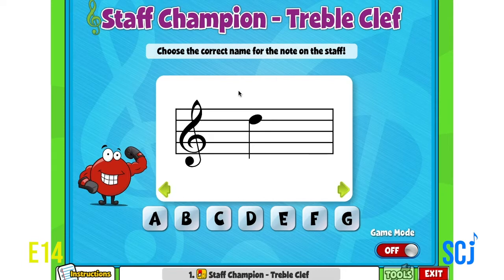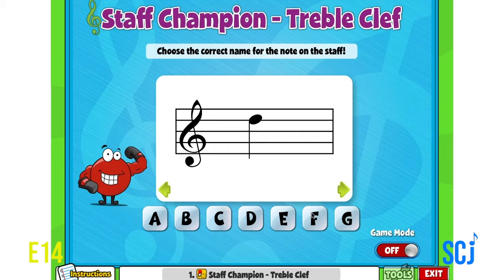In music we give those pitches letter names, and to keep things simple the musical alphabet is really simple with just seven letters. It goes A-B-C-D-E-F-G and then keeps repeating A-B-C-D-E-F-G.